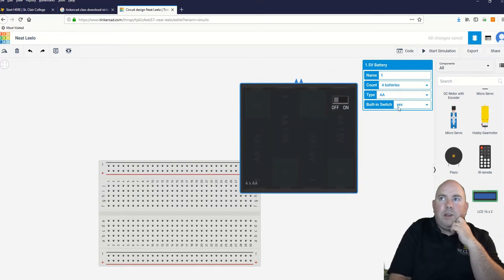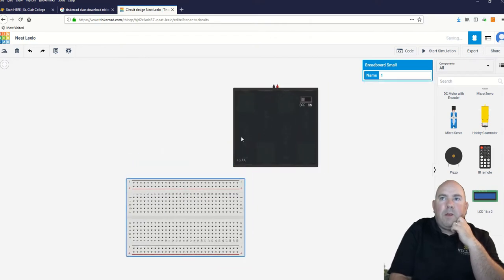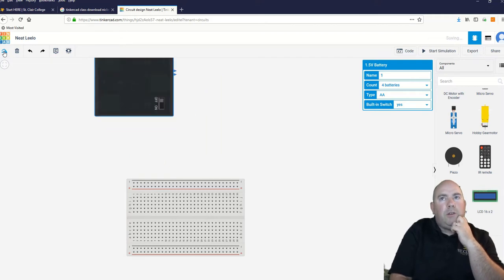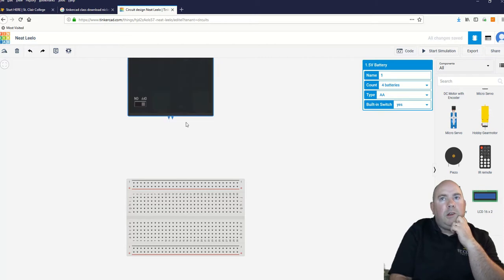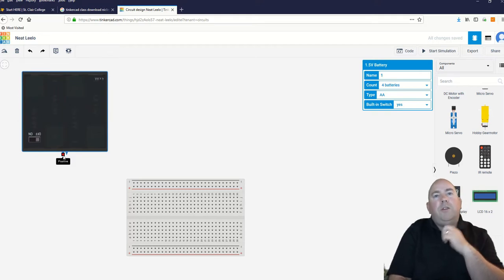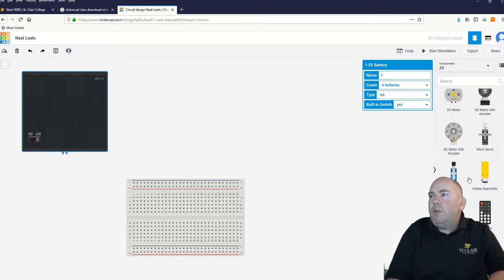That actually looks exactly like the thing that comes in your kit. I'm going to click on the rotate icon on the very left-hand side here and spin this around just so it's easier to use. I'll put this off to the side up here. When I touch it, you can see this says positive and this says negative.